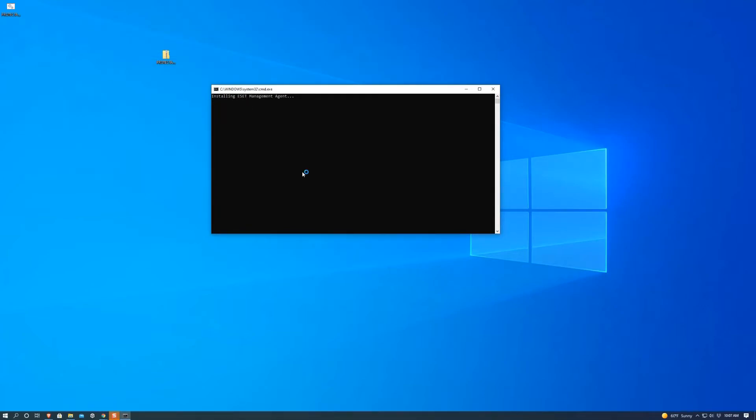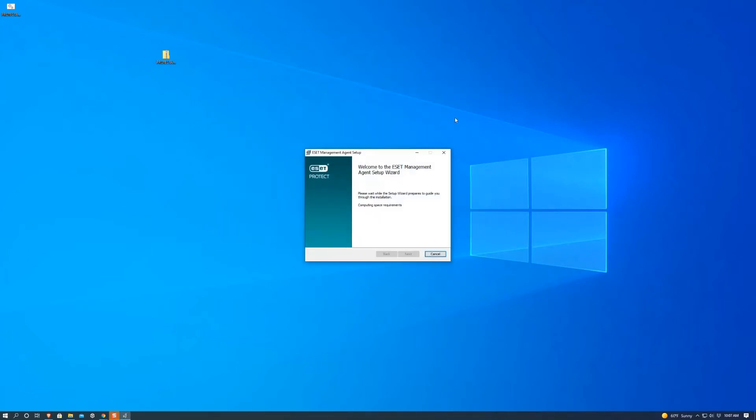Another pop-up will occur and we're going to hit yes and now the wizard will begin installing.